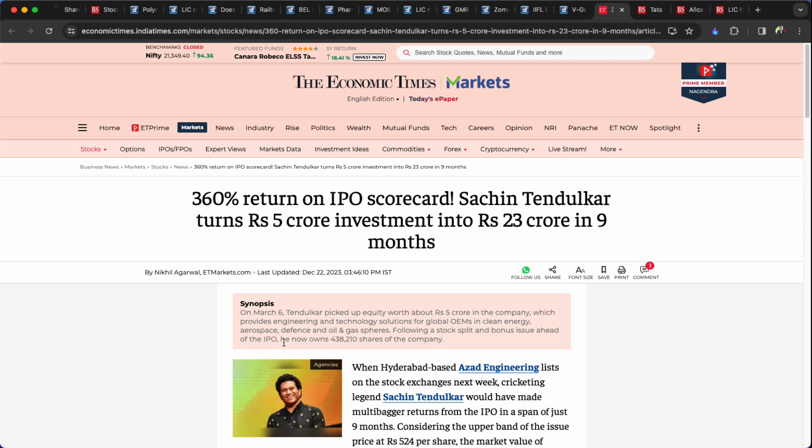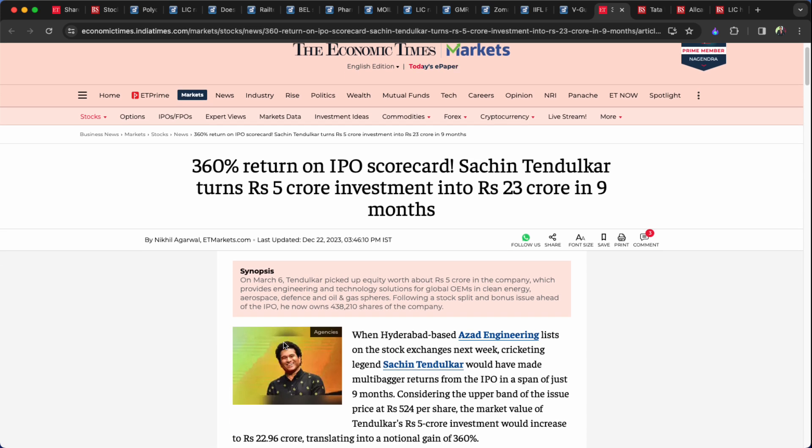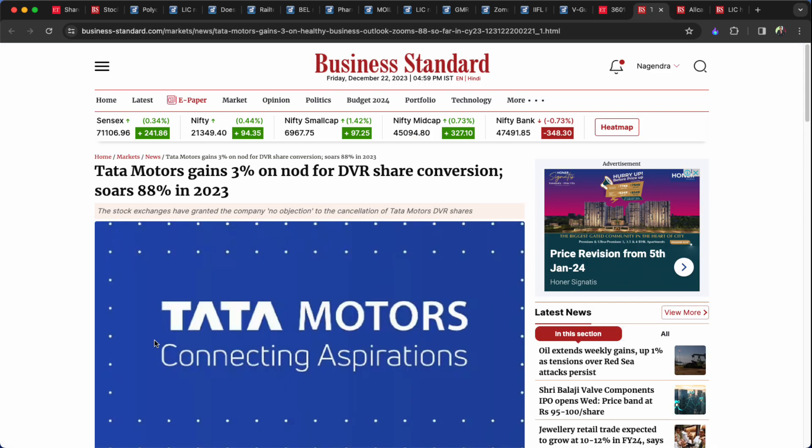360% return on IPO. Here in Hyderabad, Azad Engineering Company, such intended to invest 5k rupiah in 2018. That means the IPO has a great premium in the market, 23k rupiah. At the same time, 24k rupiah, 23k rupiah, 16k rupiah, 3k rupiah. Tata Motors DVR Shares stock.